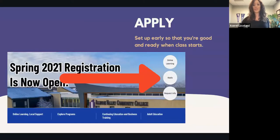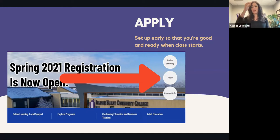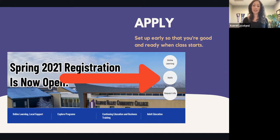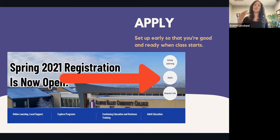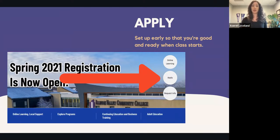So what do we do right now? Depending on where you are in the process, the big step is applying. You may have already done this, but it's super easy — go to our website and click the button that says apply. It will take less than five minutes, so do yourself a favor if you haven't done so. Apply — that's number one.